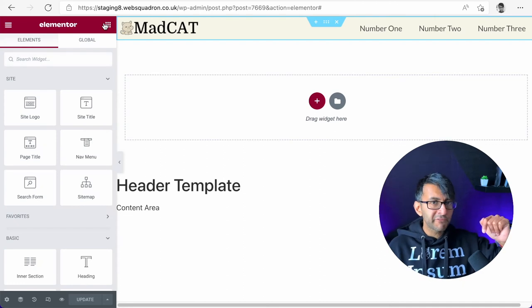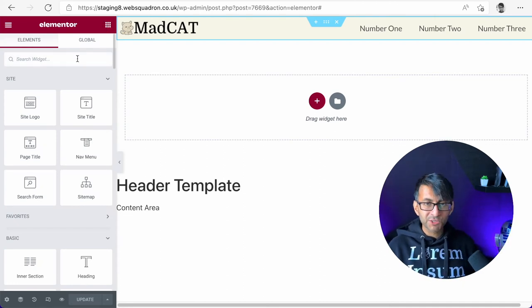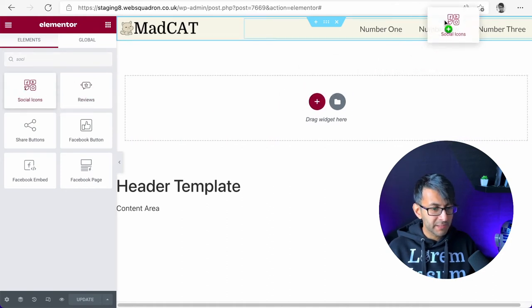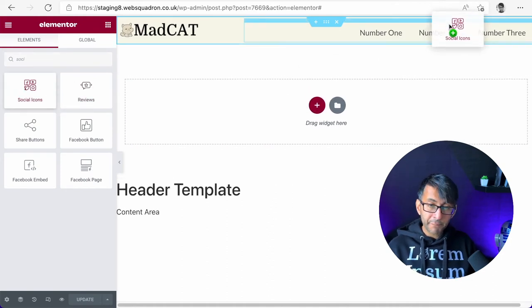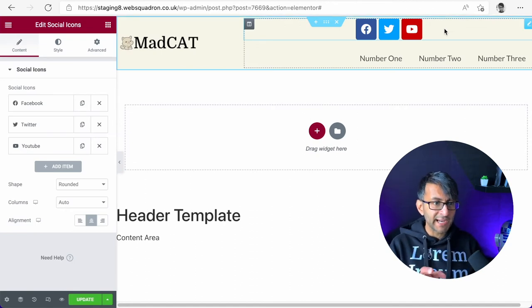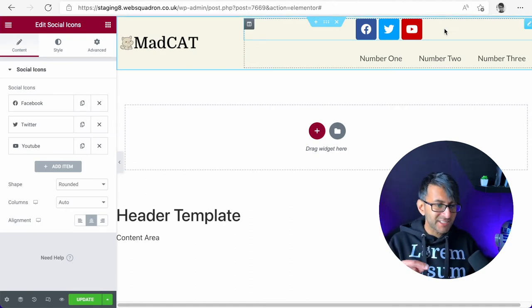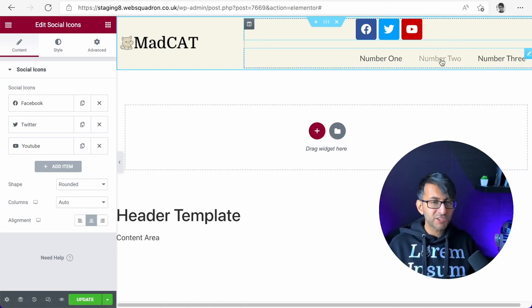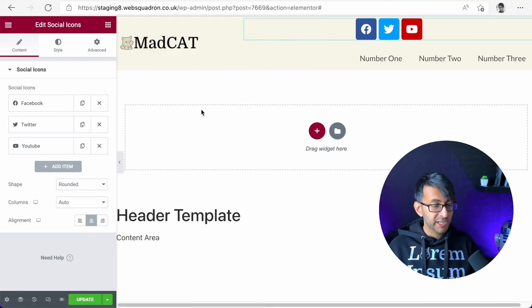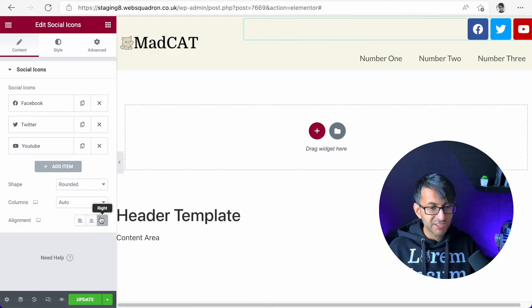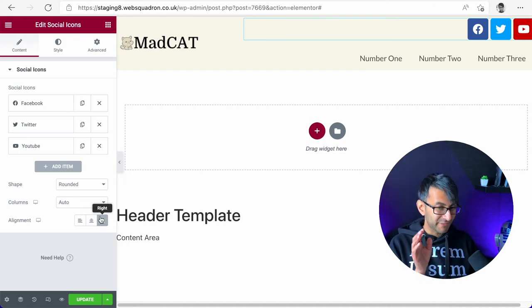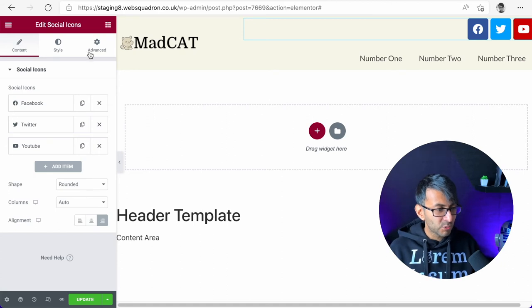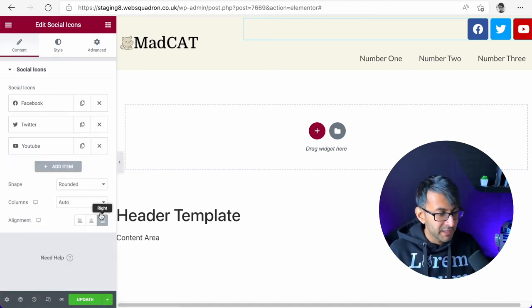But what if we want to go a step further and we now want to add in some social icons? So let's type in social. Let's pick up this widget and let's drop it above the navigation. So now we've done that. At the moment, the logo is in the center of its column. And these items here are also in the center of their individual rows. So I'm going to go over to the social sharing icon and I'm going to align it to the right. I'm going to go to advanced.